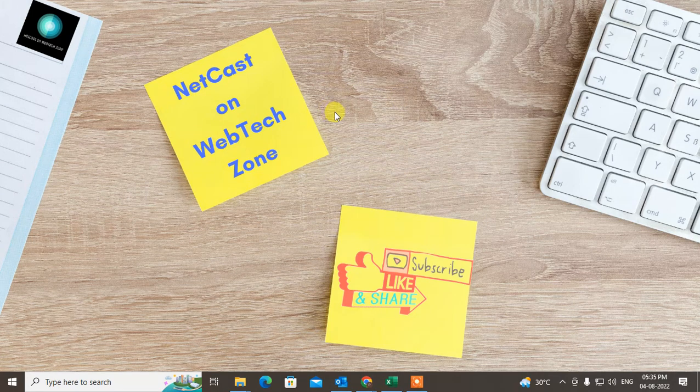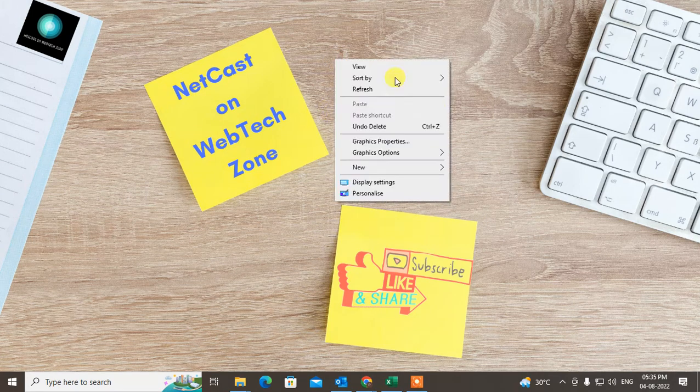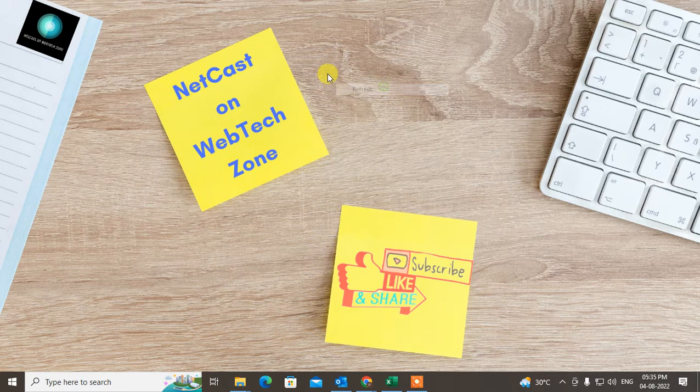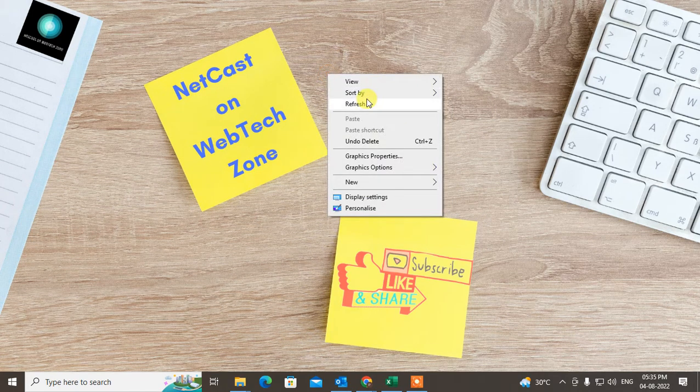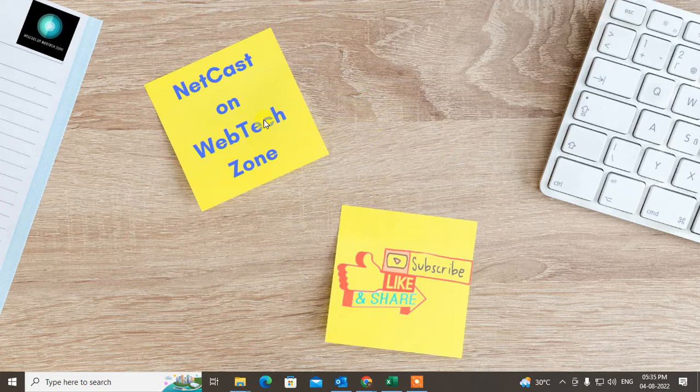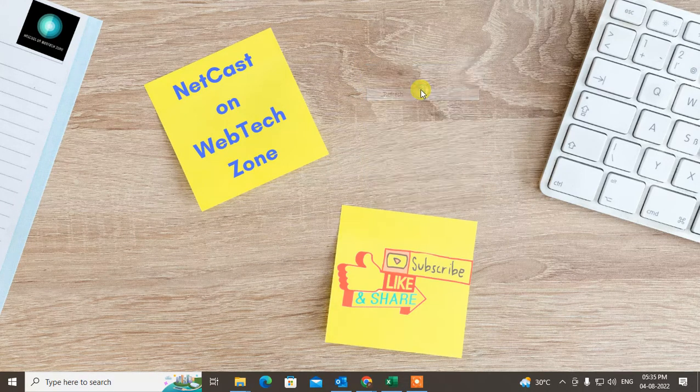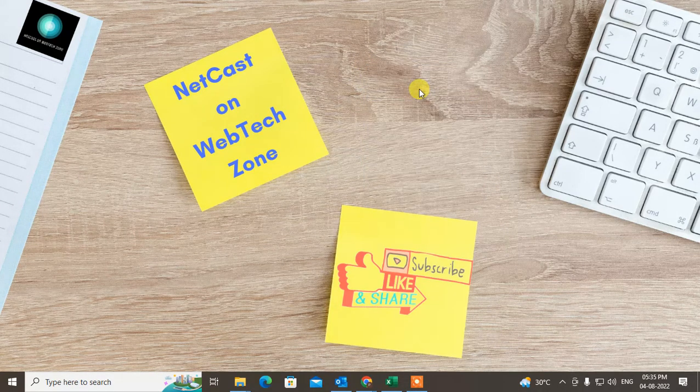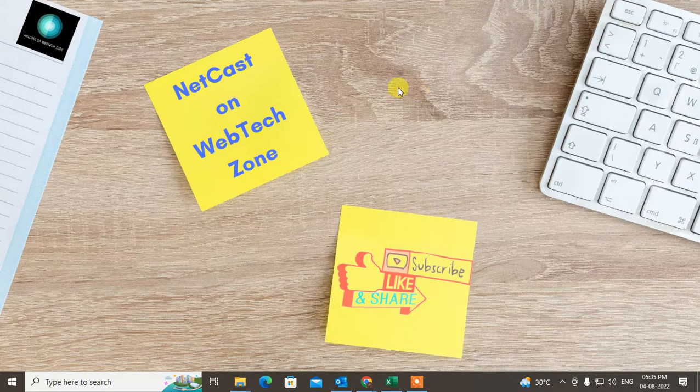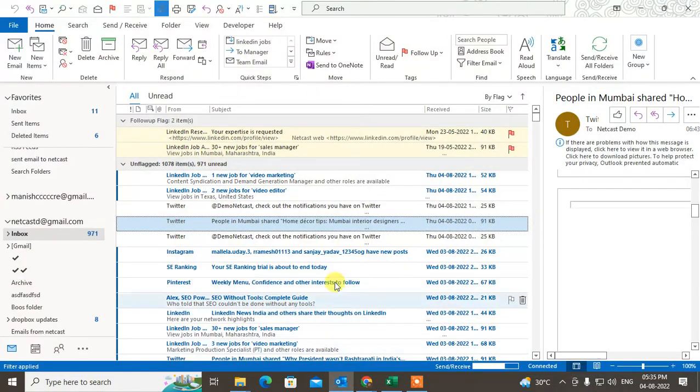To find your block list for email in Outlook, I will show you how you can find it and how you can unblock it. So let's start with the video. Before starting, I request you feel like this video, hit the like button, subscribe to my channel, and don't forget to comment below. So let me open Outlook here.